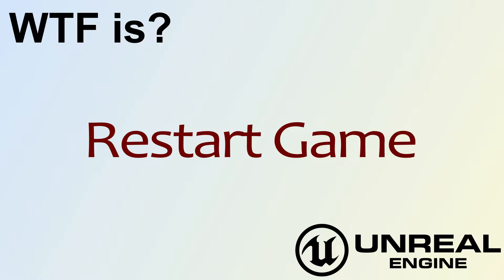Hello, welcome to video 4, What is the Restart Game Node?